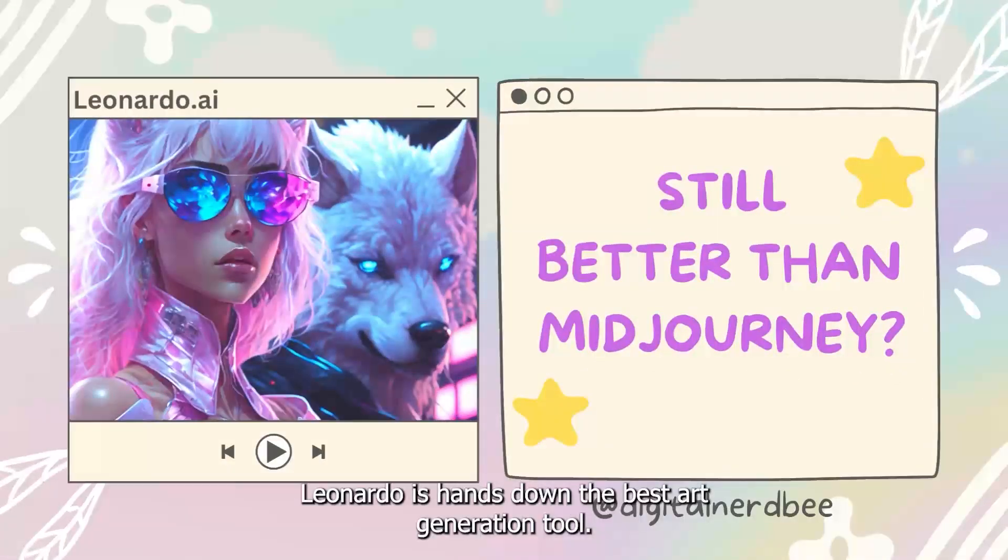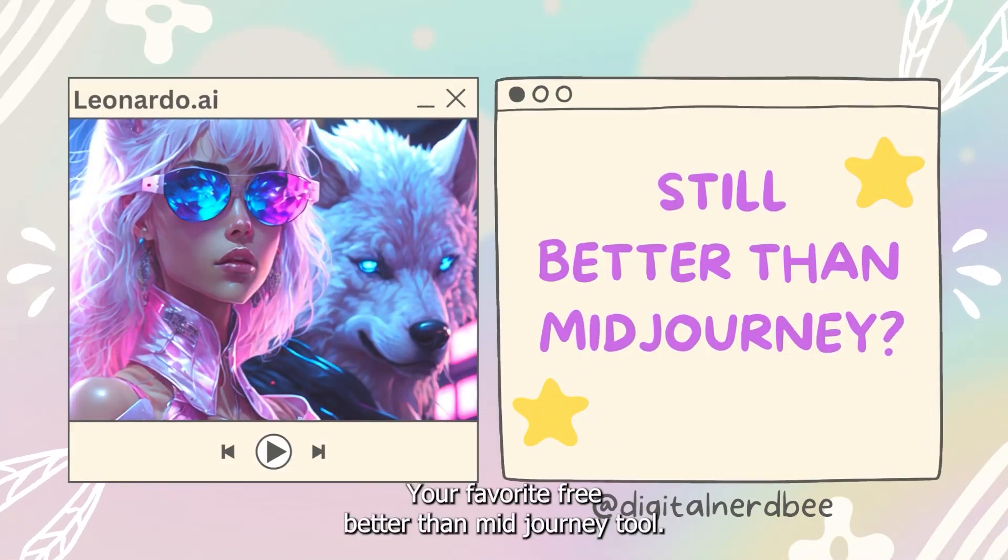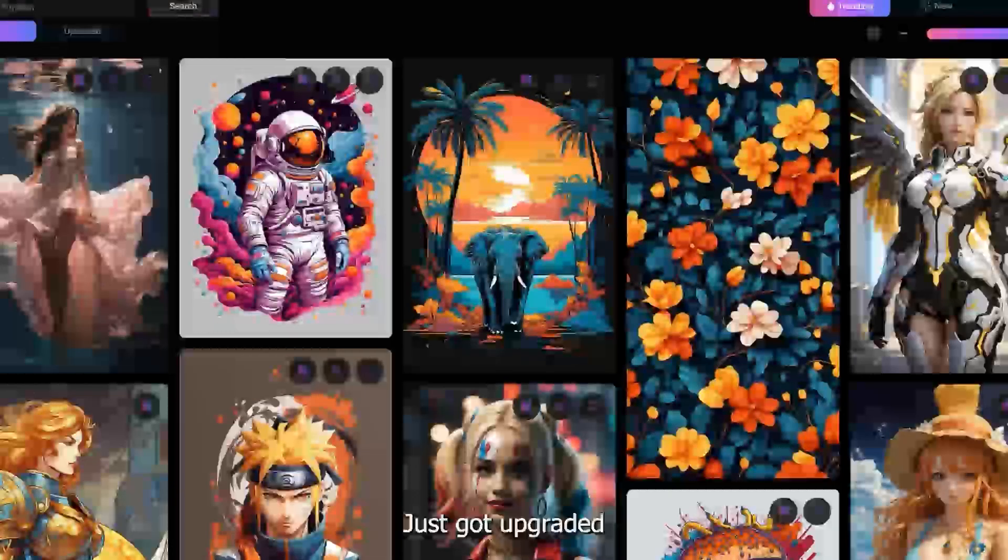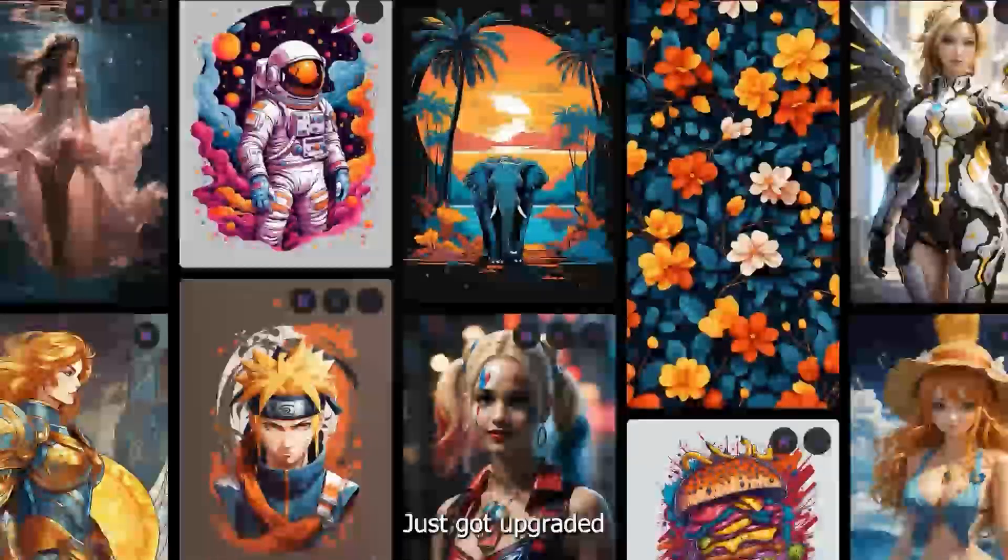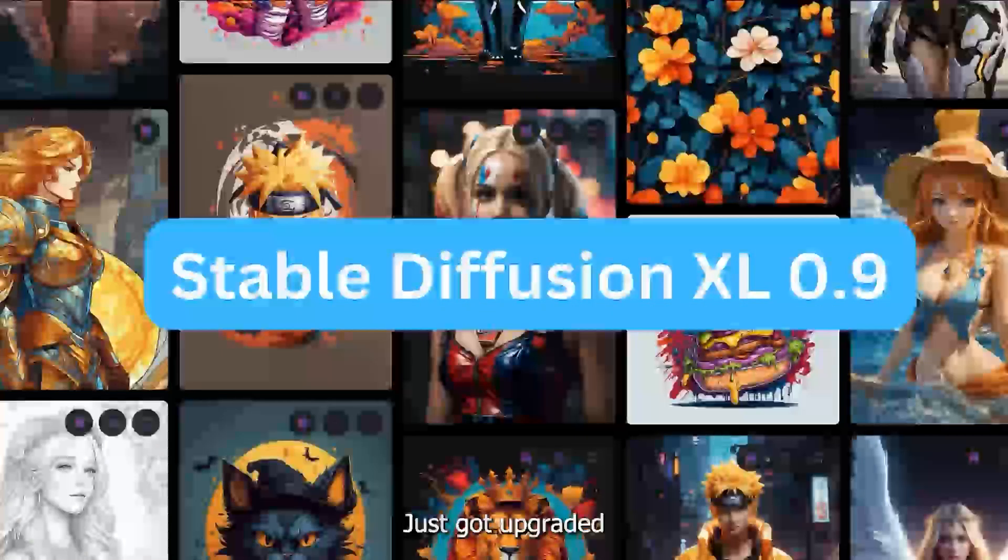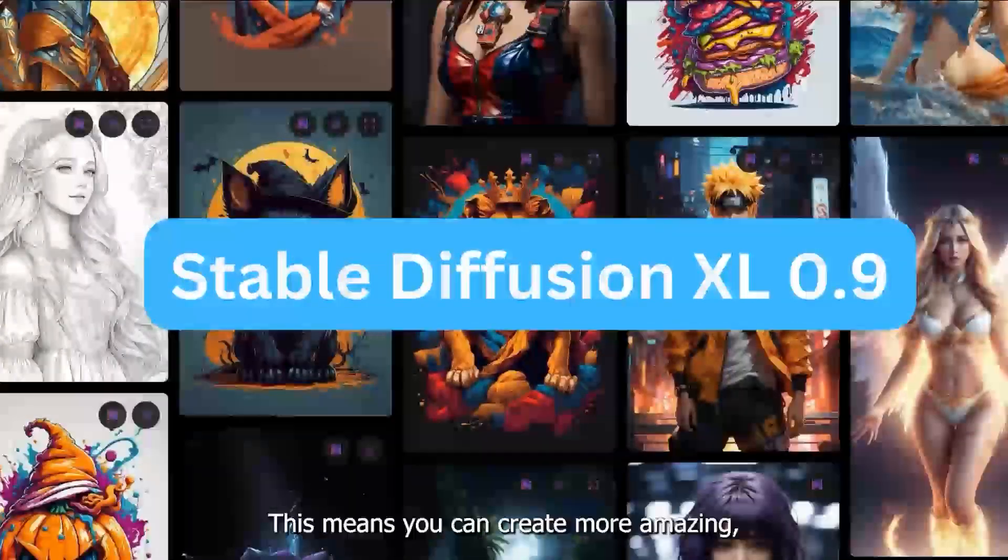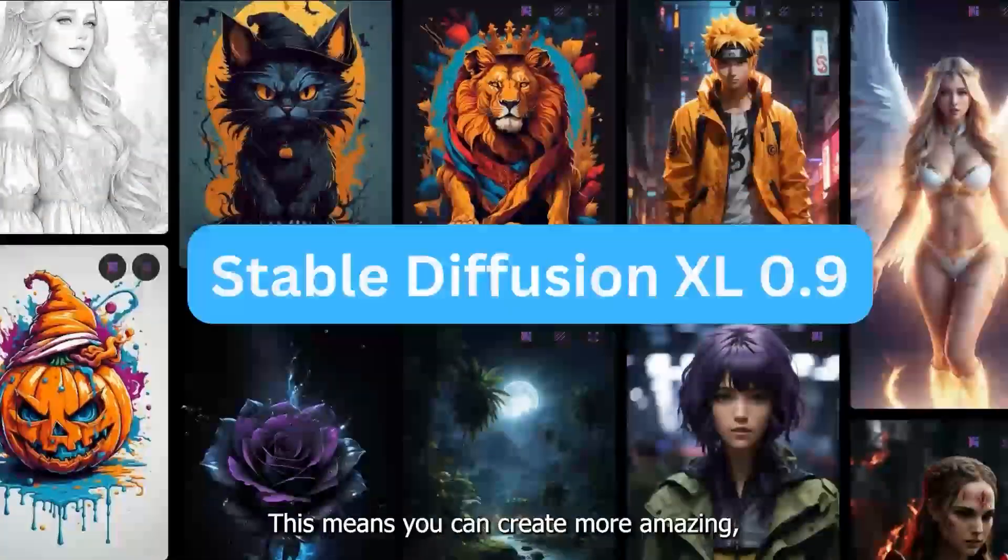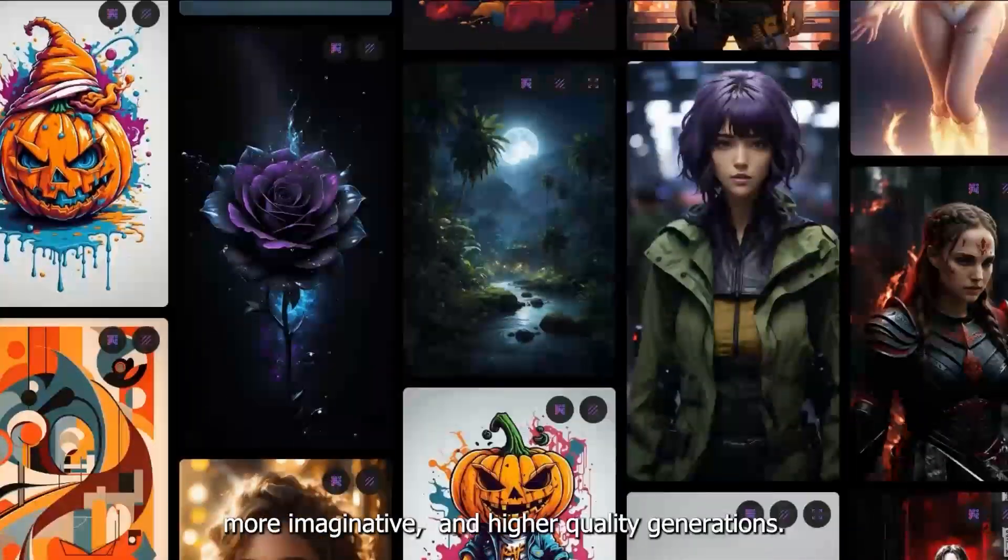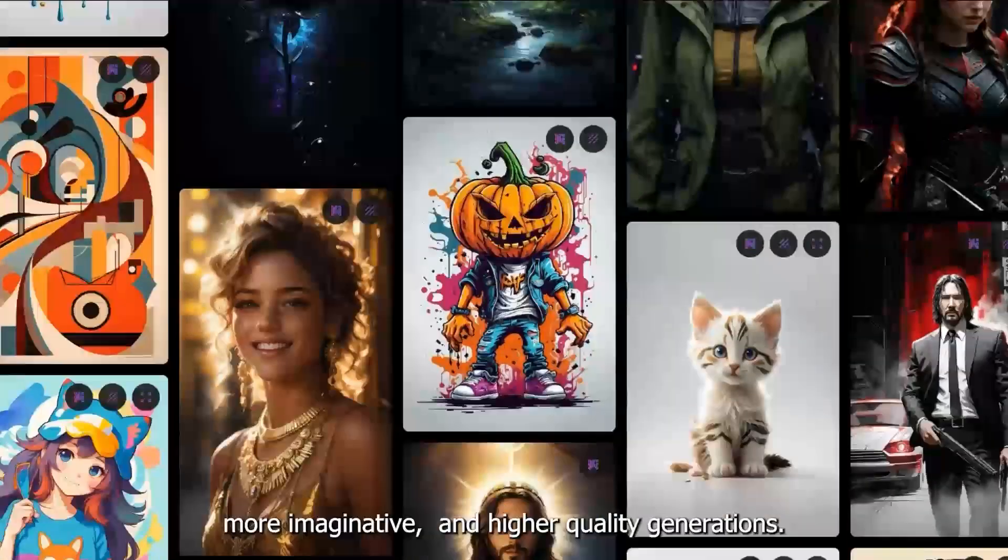Leonardo AI is hands down the best art generation tool. Your favorite free, better than mid-journey tool just got upgraded with Stable Diffusion XL 0.9. This means you can create more amazing, more imaginative, and higher quality generations.